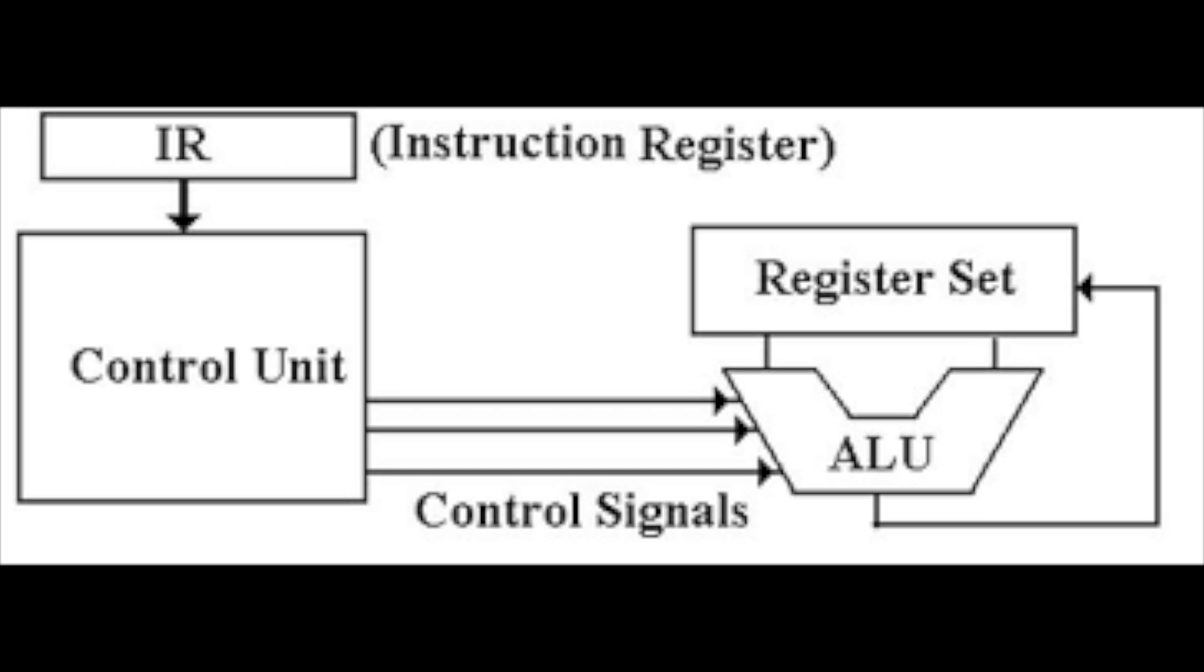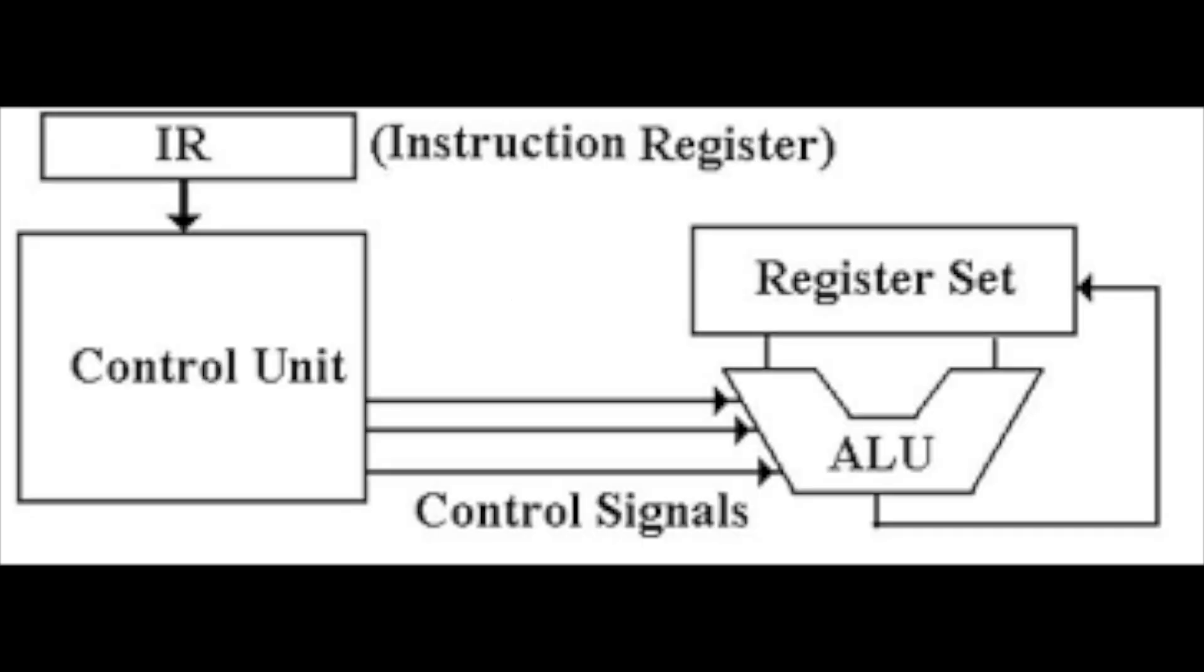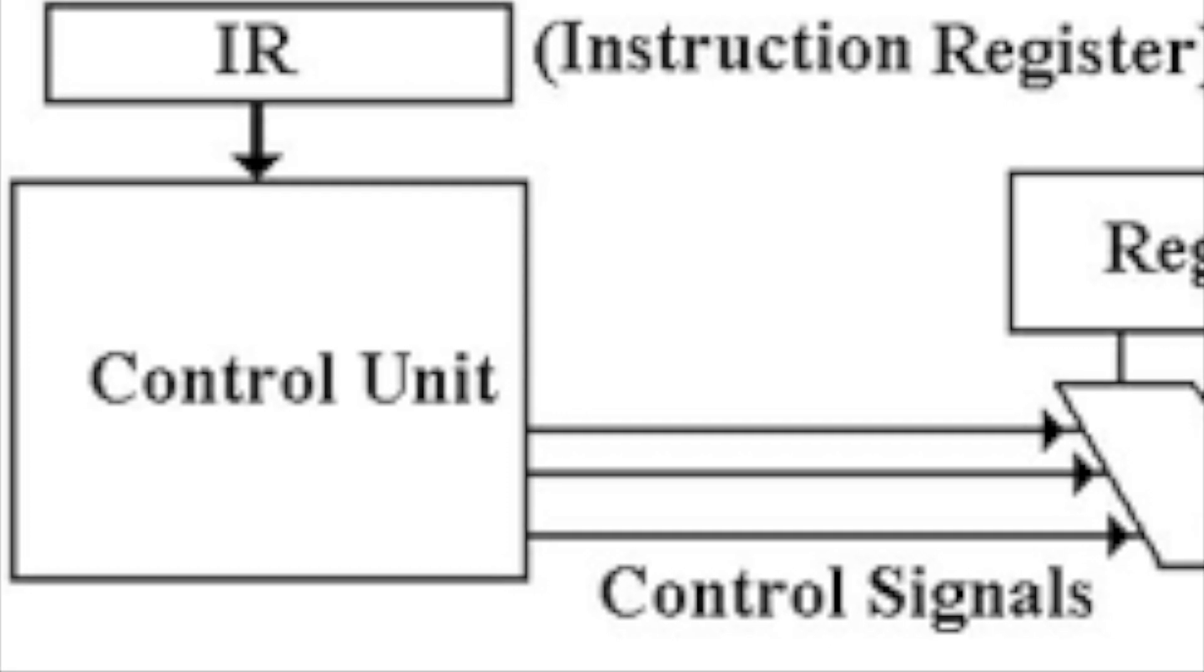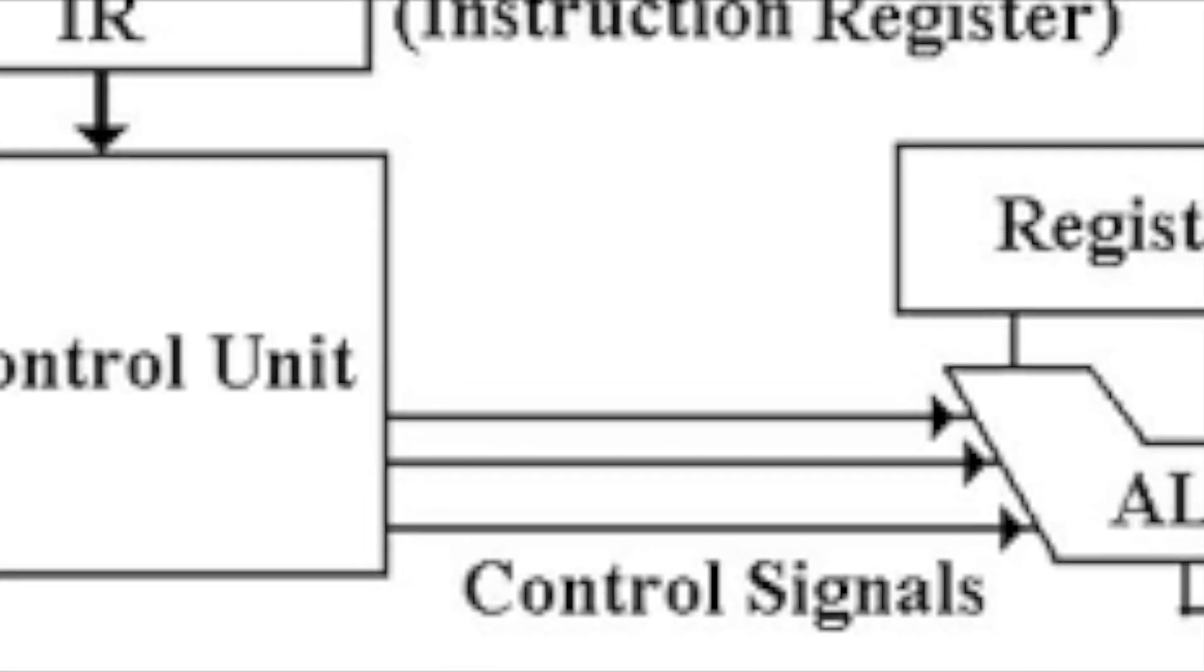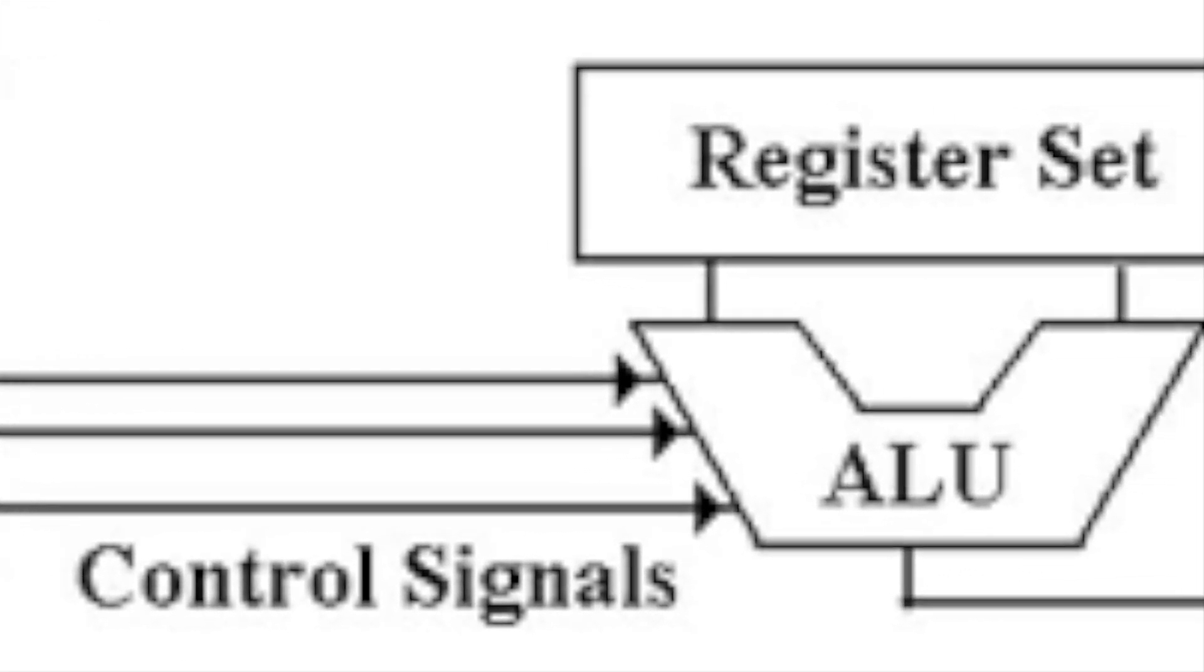Once the code for the instruction is in the instruction register, the circuits of the control unit extract information, in particular, what is the instruction and if there are operands or data. The process of recognizing which instruction is to be executed is called decoding, and corresponding signaling wires transmit this to the ALU.